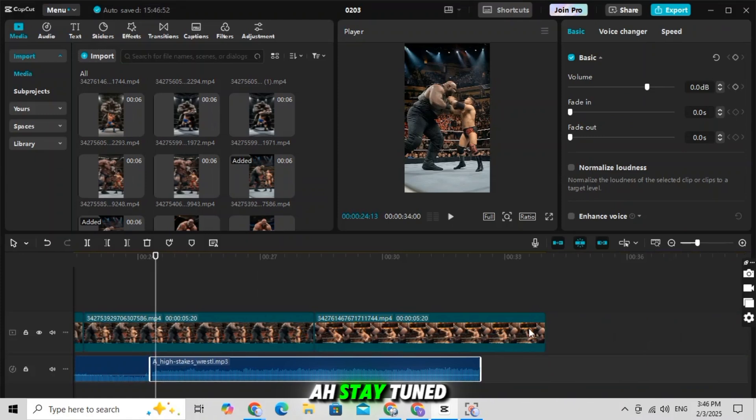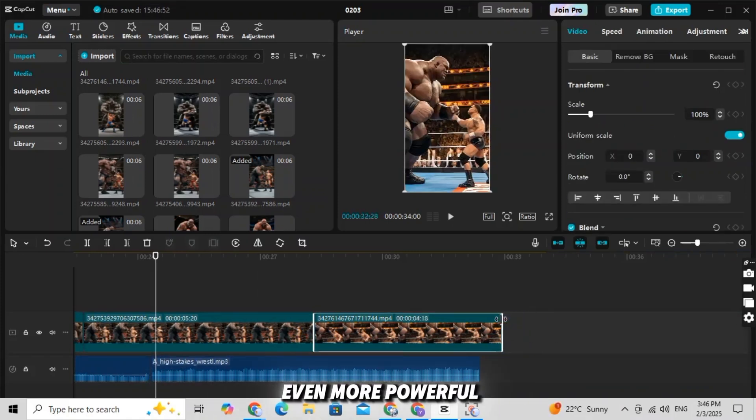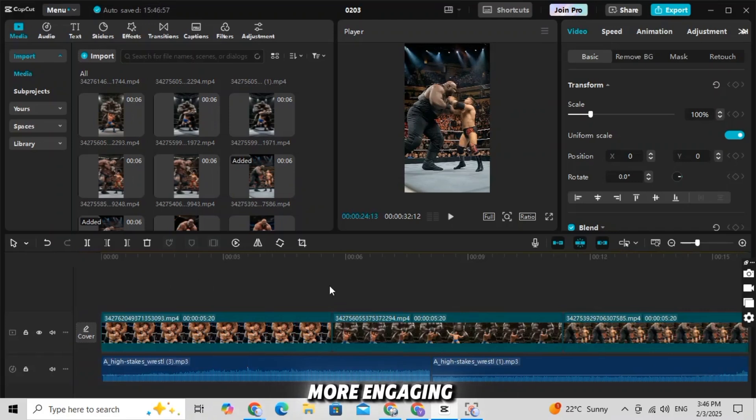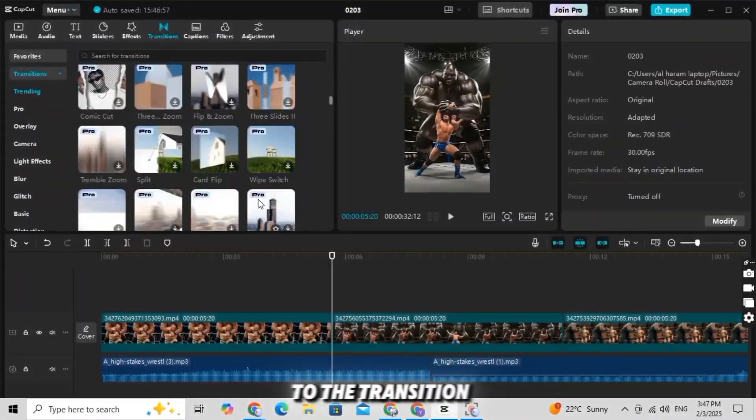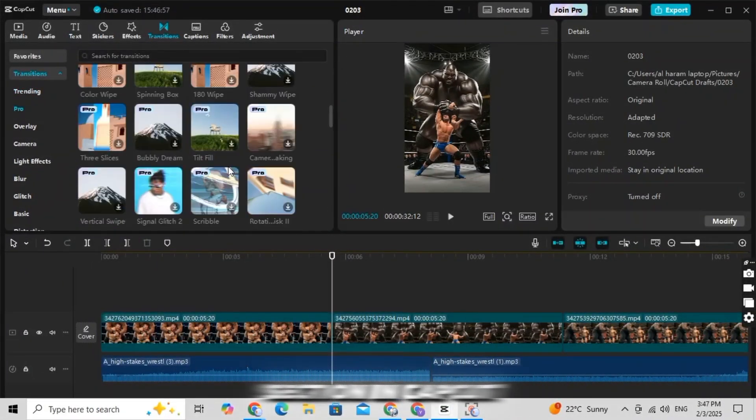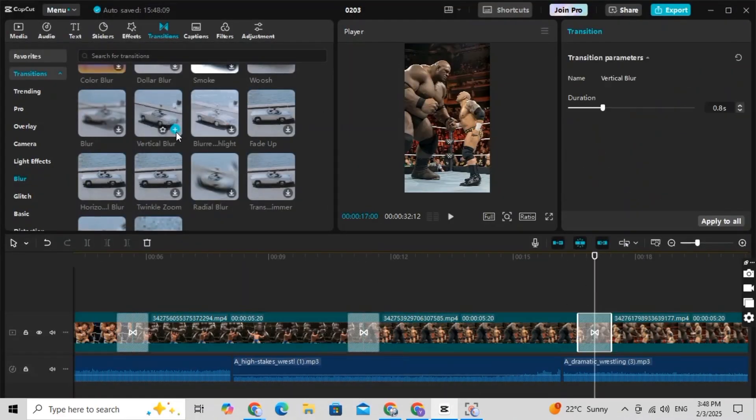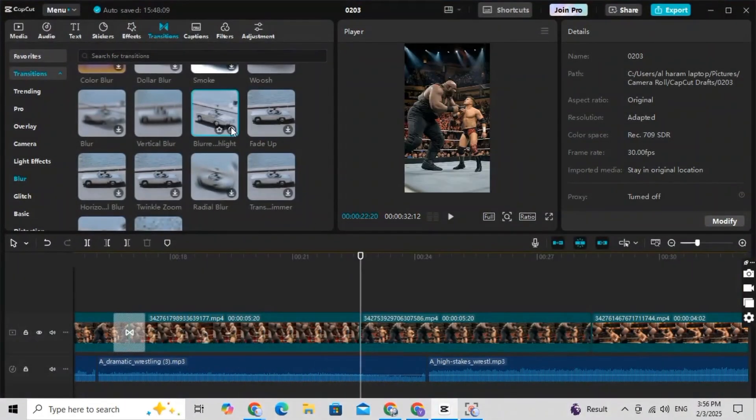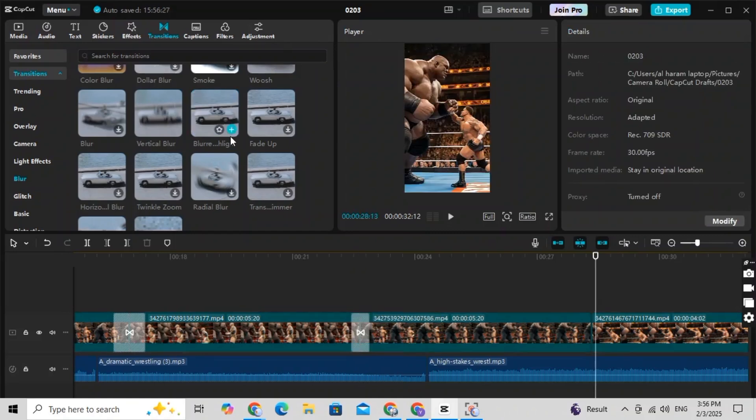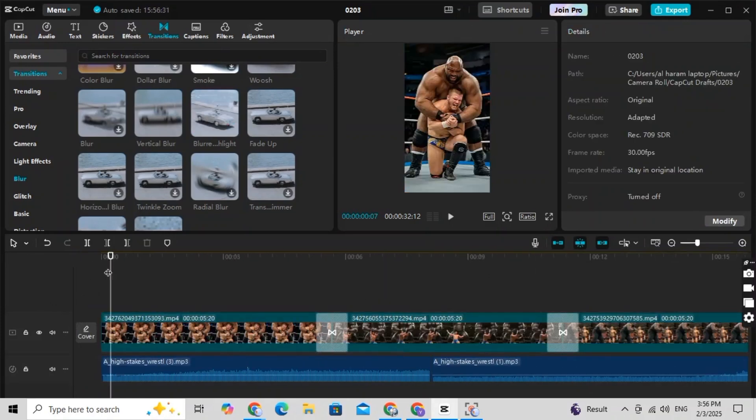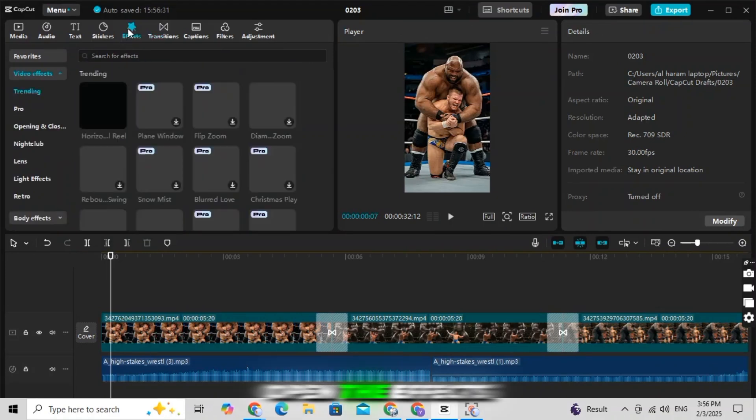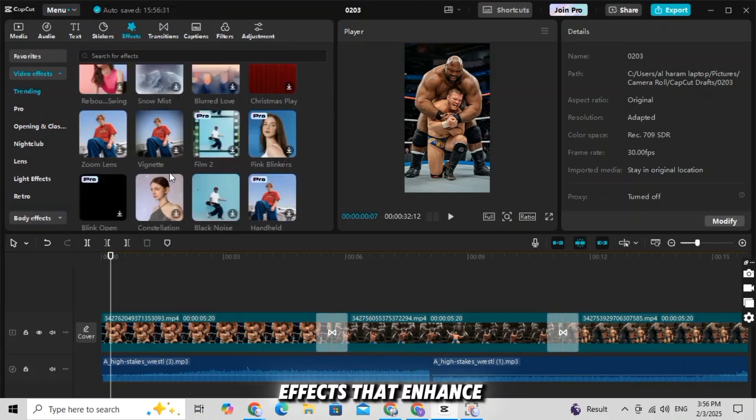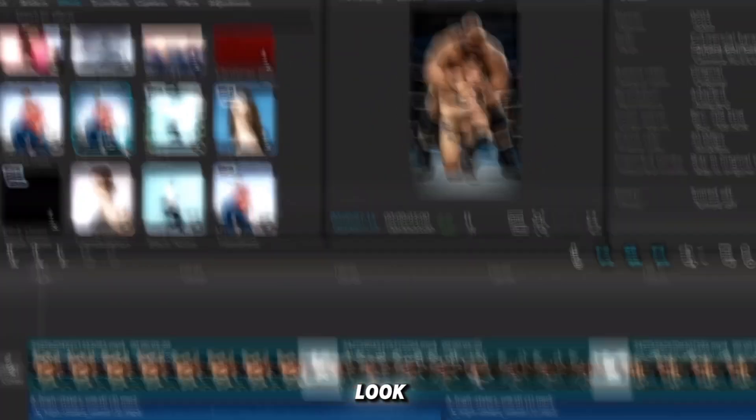Stay tuned for the final step to make it even more powerful. Now, let's make our video even more engaging. Step 1: Add transitions. Go to the transitions section in CapCut. Choose a transition that matches your video's style. Apply it smoothly between clips for a professional touch. Step 2: Add effects. Open the effects section. Browse and select effects that enhance your video. Drag and drop them onto your timeline for a polished look.